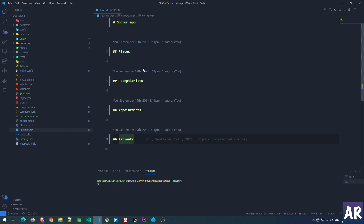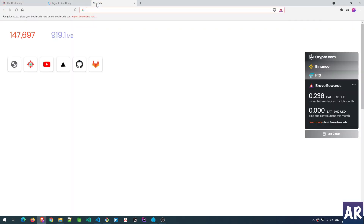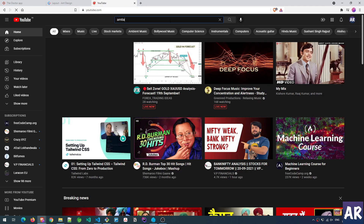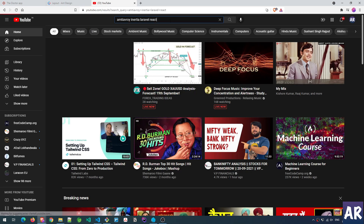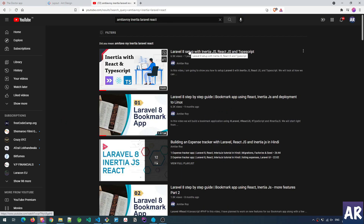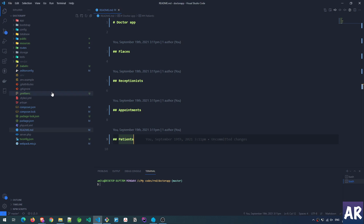I haven't done anything yet other than a clean Laravel installation on which I have installed Inertia.js, React.js, and TypeScript. I've already created a video where you can install and set up Inertia along with React and TypeScript — you can search for it on YouTube and I'll also put the link in the description below. It will guide you through the complete process of setting up Inertia with React and TypeScript.